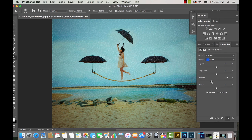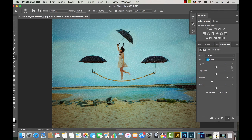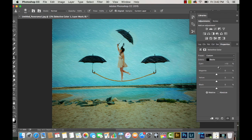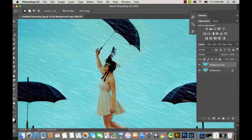Now it's time for my Selective Color Adjustment Layers. I'm on the Cyans right now and I added more cyan to the Cyans — you can see that made a beautiful, amazing difference. Then I go to my black colors and add more cyan to the blacks so the picture isn't so red looking.